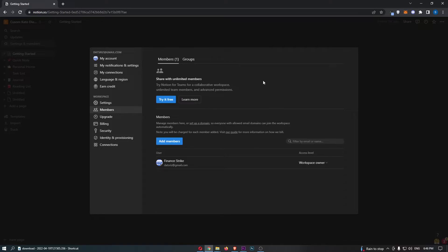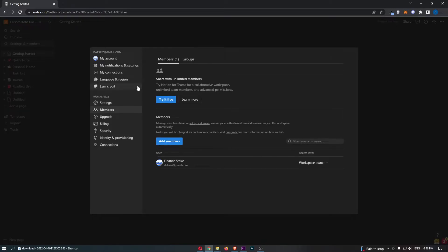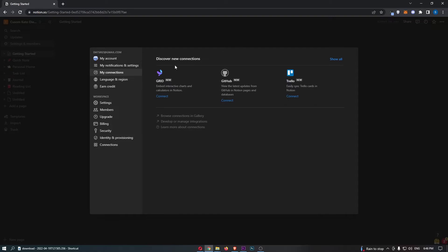Basically, all we need to do is click on language and region. All we need to do from here is click into my connections, and that is going to load up a few connections that we can integrate. One of these very top options is going to be GitHub.